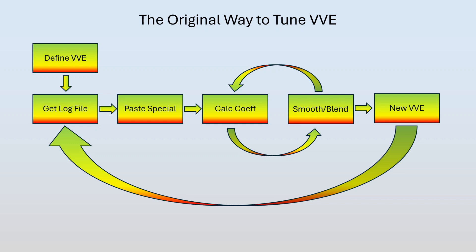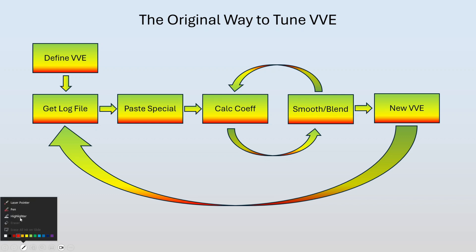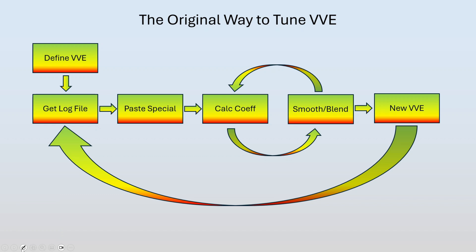So let's go over a little bit of history here. This is a flow chart of what we would see back in the old days, pre-VVE assistant. We have our initial virtual VE table, whether that's stock from some other tuner. We go for a log file, we get a log file, we go for a drive. Let me get my laser pointer. We go for a drive, get a log, copy paste special into the editor, hit calculate coefficients. We see all kinds of crazy peaks and valleys and everything that's not smooth.